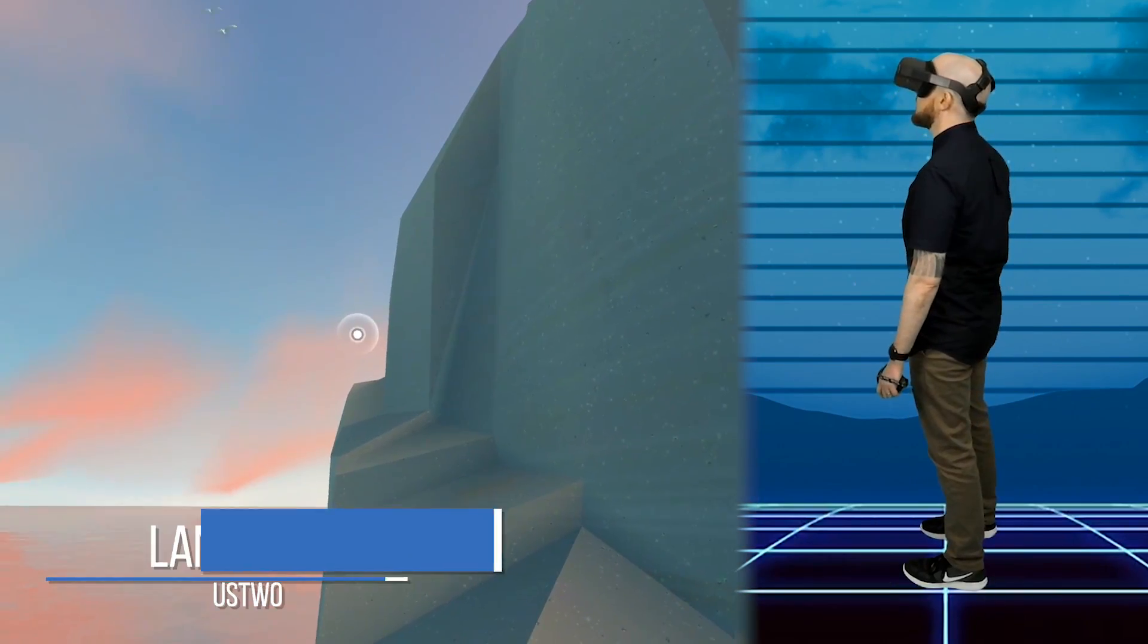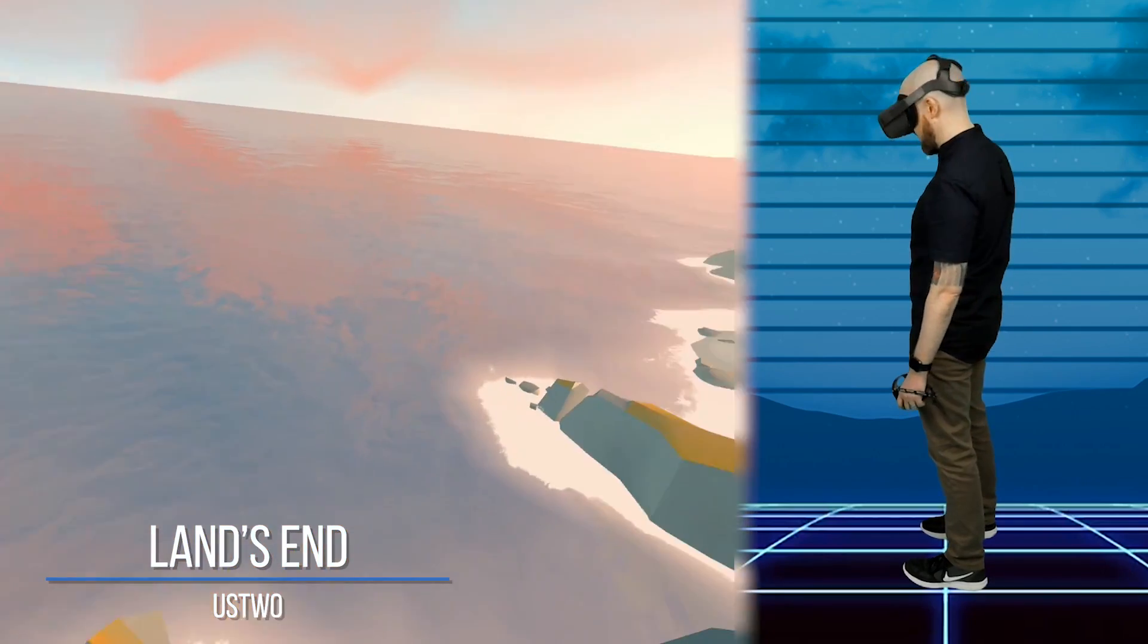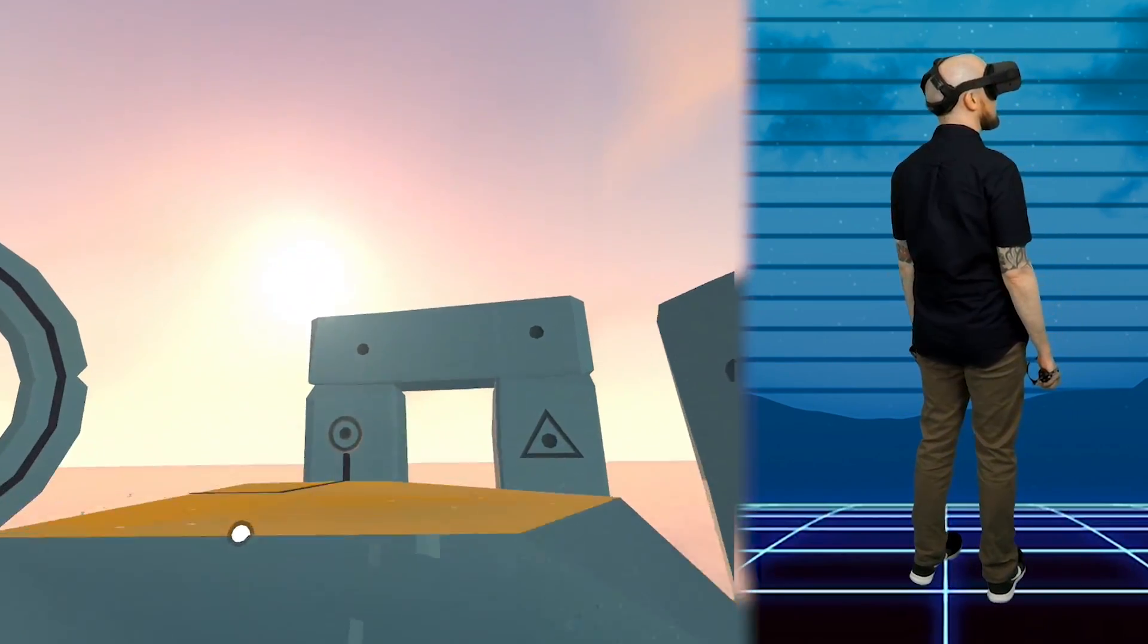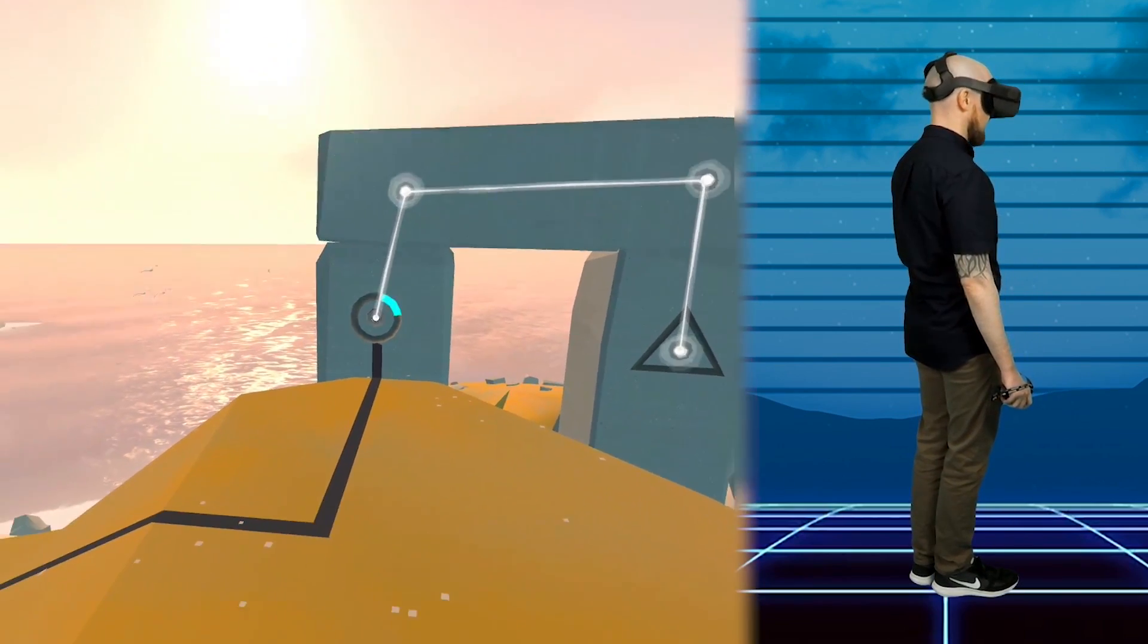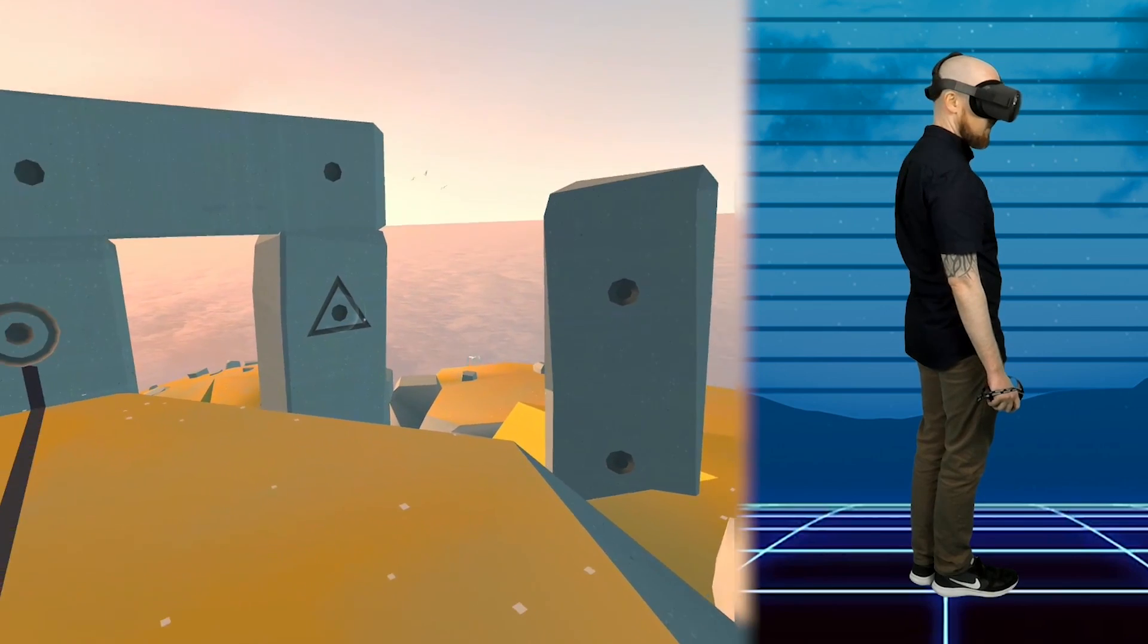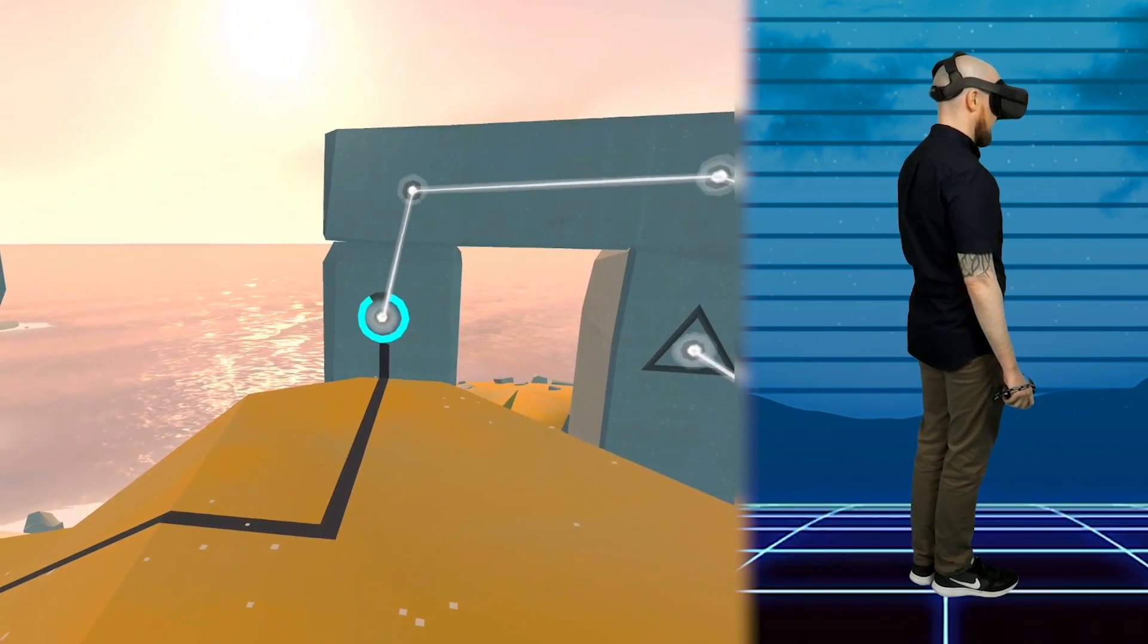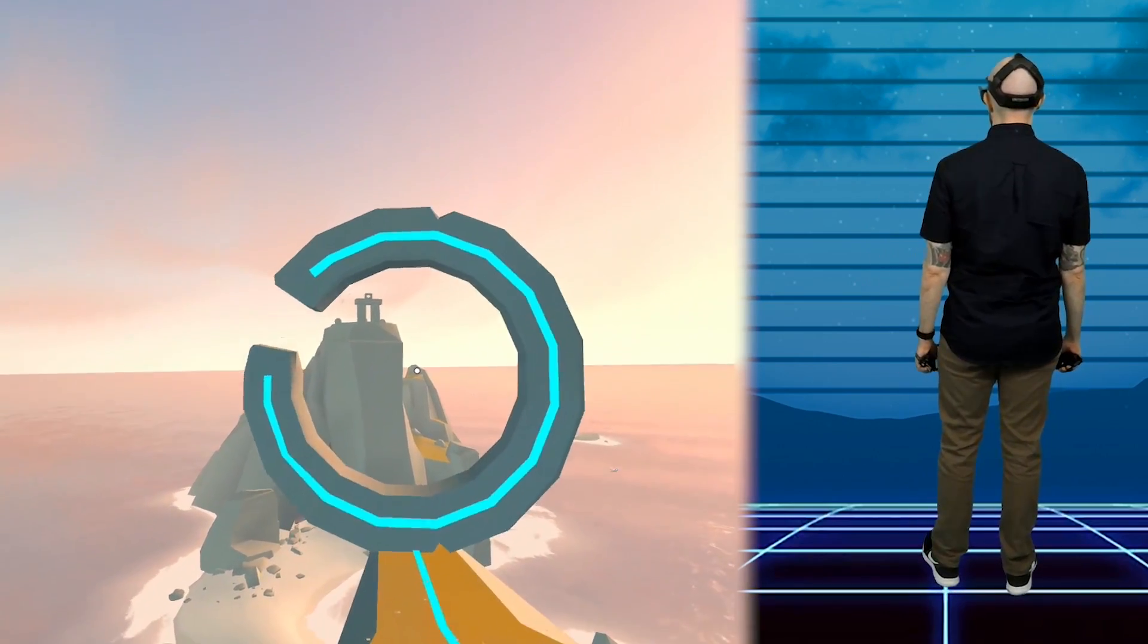Next is Land's End from Us 2, the team that made the iconic Monument Valley games on mobile devices. This is a really chilled puzzle adventure game where you can explore spectacular landscapes to awaken a lost civilization. The unique thing about this game is that no controllers are required to play this game. You just simply sit down and relax and use your gaze to navigate the environments and solve puzzles.